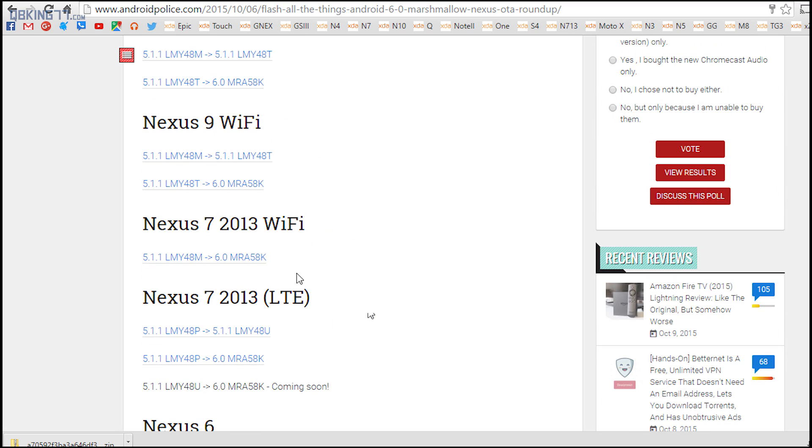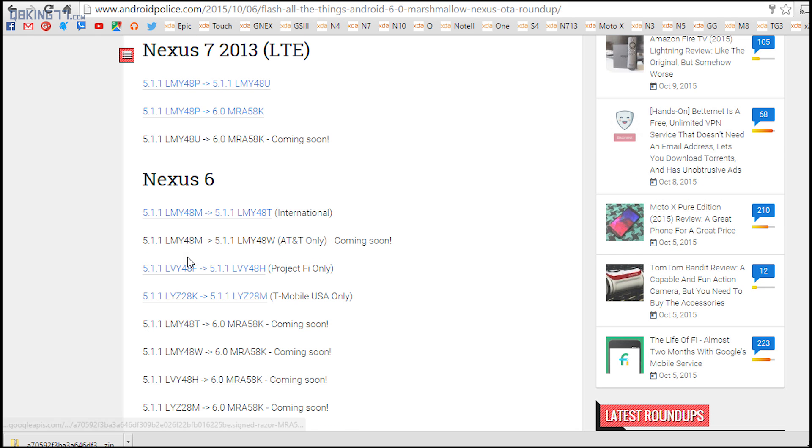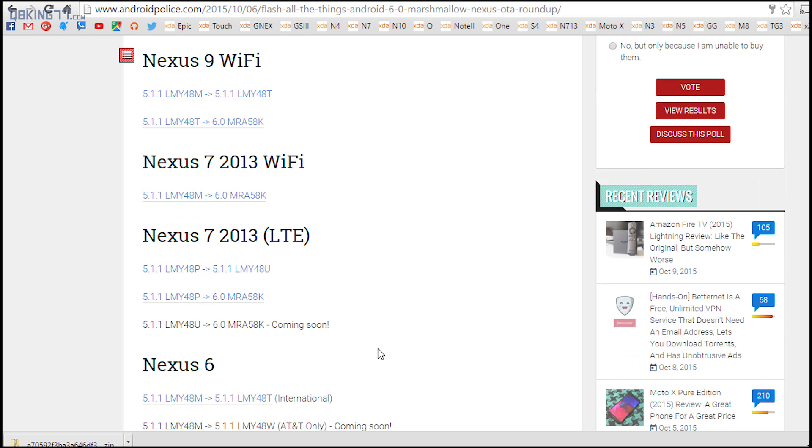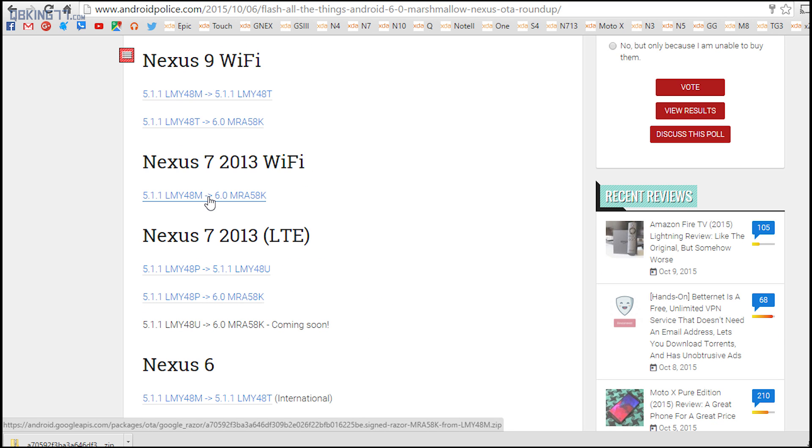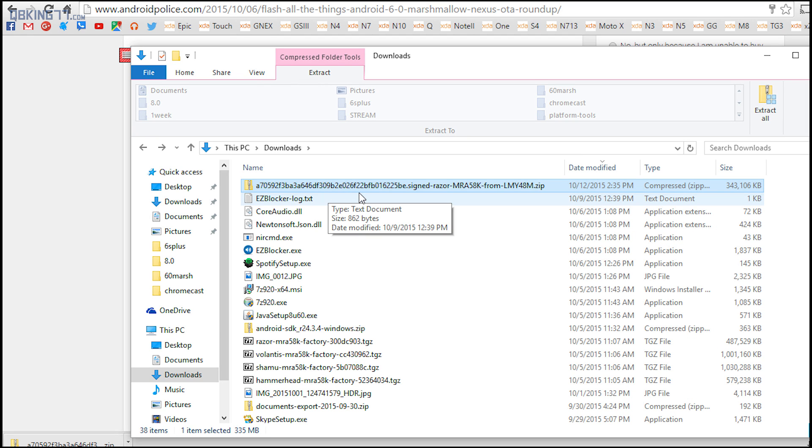So let's go ahead, in my case I'm going to click on the Nexus 7 2013. Also make note of that build number that you have. So in your case for a Nexus 6, when the 6.0 update comes out, make note of that build number and then just go ahead and click and download that file.